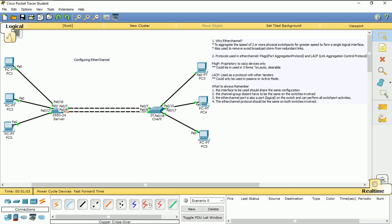Another thing: what protocols does EtherChannel make use of? It makes use of two different protocols. One of them is called PAgP and the other one is LACP. PAgP means Port Aggregation Protocol and the other one means Link Aggregation Protocol. PAgP protocol is proprietary to Cisco, so if you're using PAgP, it has to be configured on both switches. If you're using a Cisco switch, then you use PAgP. If you're using another switch from another vendor, then you have to use LACP.